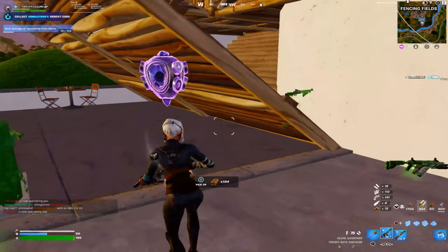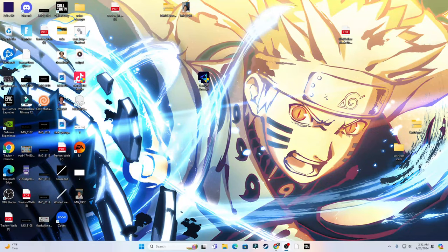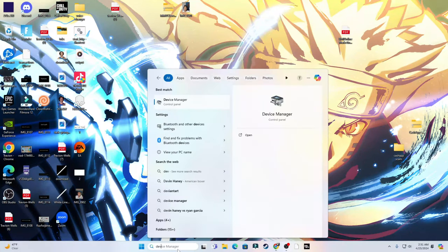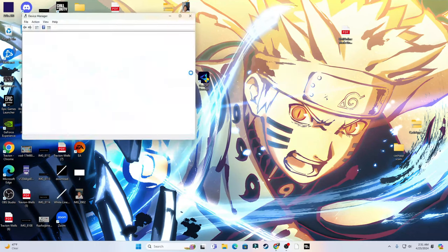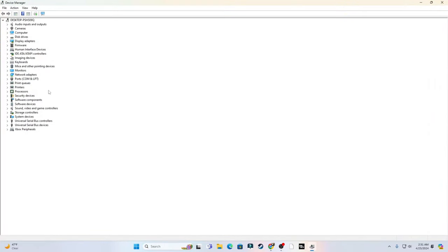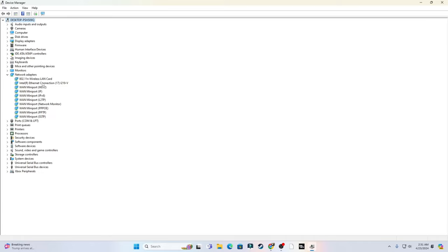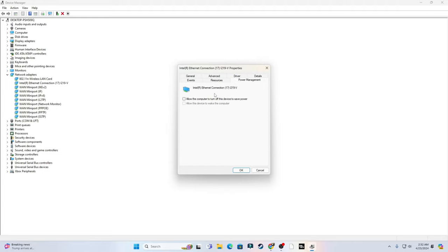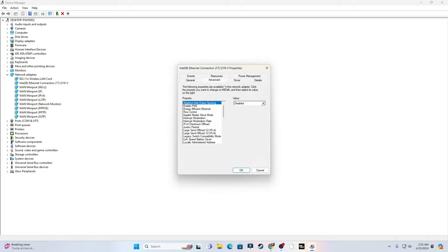Alright, this next step is only for PC players. So PC players, go to your search bar, type in Device Manager, click that, and you see where it says Network Adapters - click that. Find your Ethernet Connection, make sure it's Ethernet Connection, right click that, go to Properties, go to Power Management, and make sure both of these little boxes under Power Management are disabled.